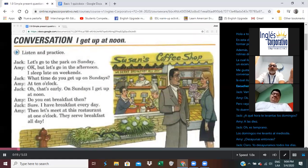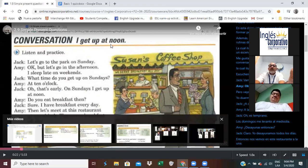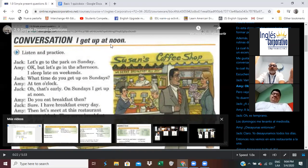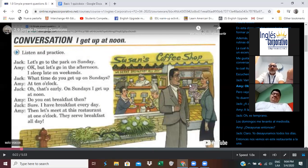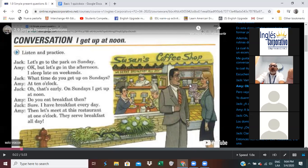I would like to get started by practicing a conversation. Let's listen and practice. Let's go to the park on Sunday. Listen and repeat: Let's go to the park on Sunday. But let's go in the afternoon. Let's go in the afternoon.